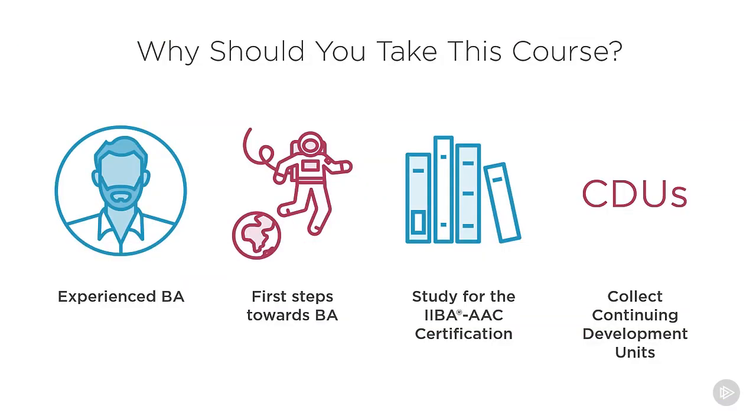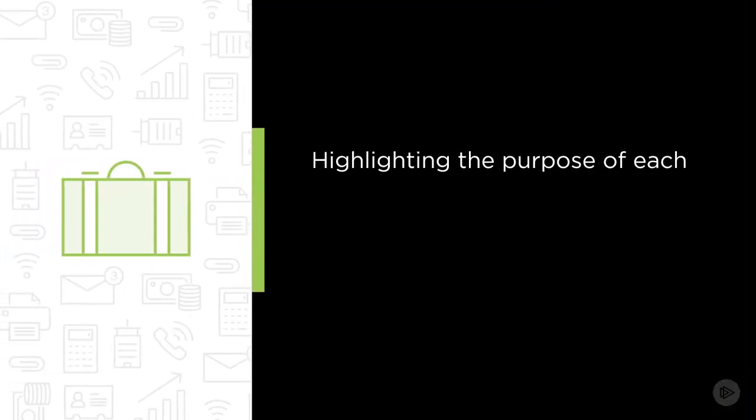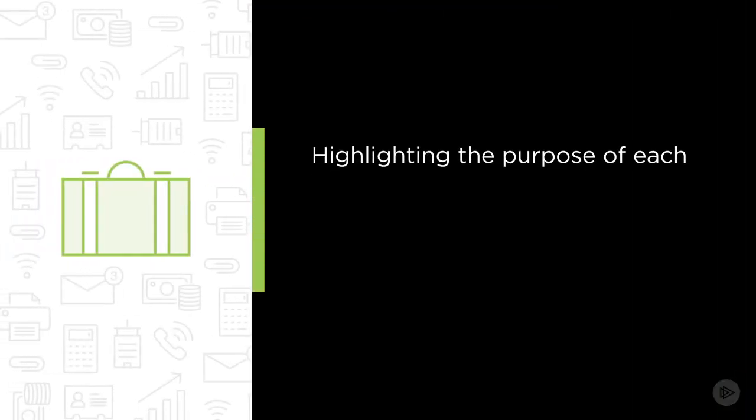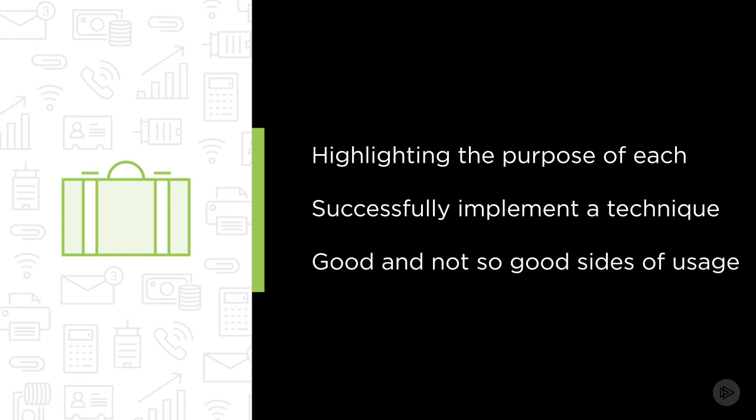Agile methods and techniques used in business analysis have become widespread in recent years. In this course, we are going to cover 24 techniques that are most commonly used by business analysis practitioners. Besides highlighting the purpose of each of them, we will explain the elements necessary to successfully implement the technique and also list their good and not so good sides of usage.